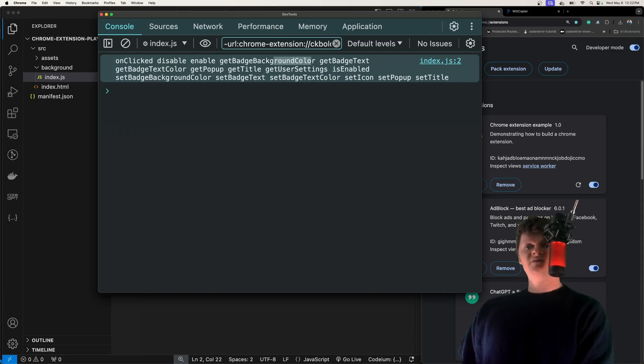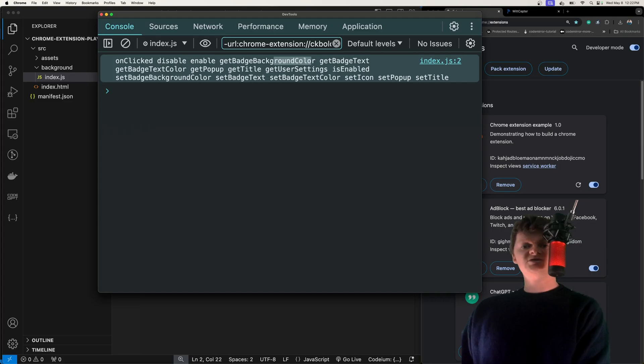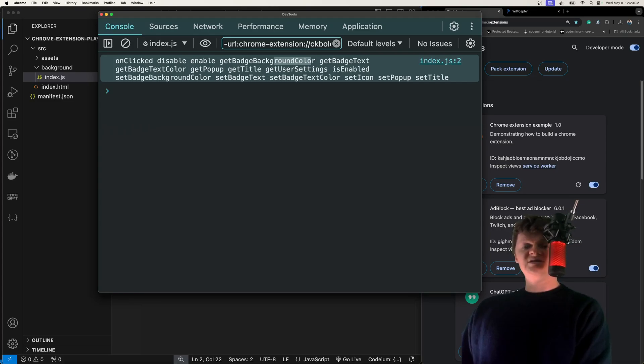This is my video on the Chrome Action API. If you liked it, please consider downloading my Chrome extension called WitSeptor. Link is in the description. Just give me a thumbs up, good review. Besides that, thank you for liking and subscribing. I hope to see you in the next one. Have a good one.